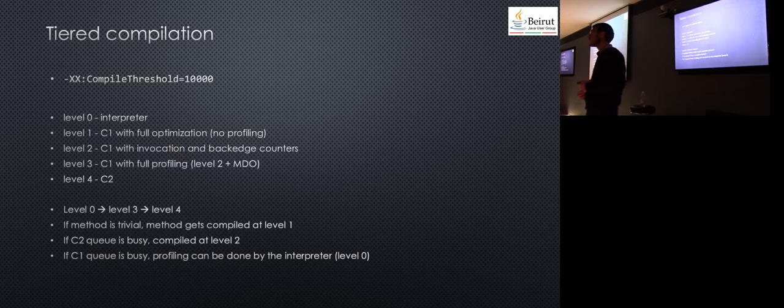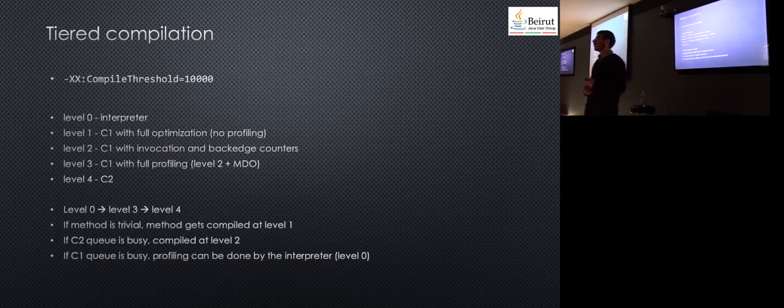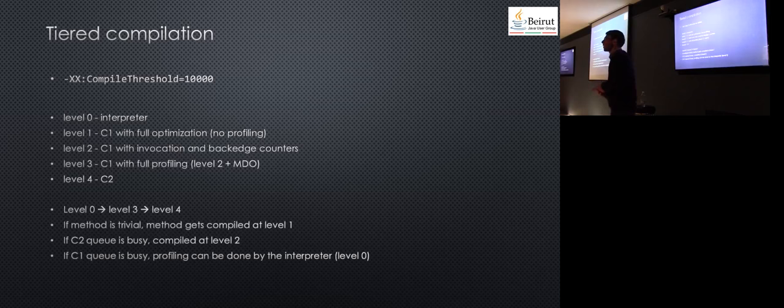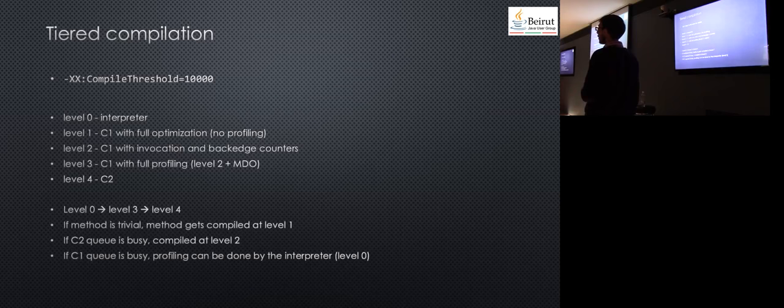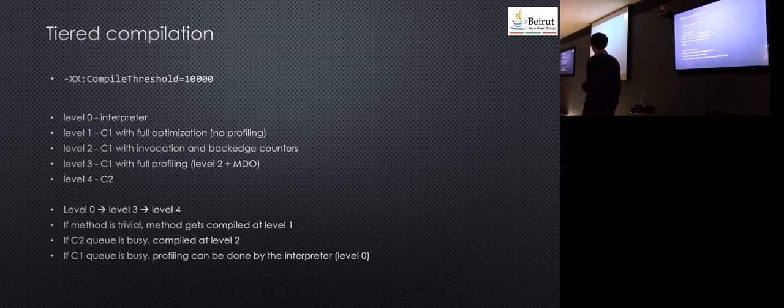If we check the details of tiered compilation in Hotspot, it has five levels. Level zero is interpretation, which means we don't compile to native code. The next three levels are for C1. The C1 compiler can compile to several levels. Then you have level four for C2. Usually the flow is from level zero to level three to level four.